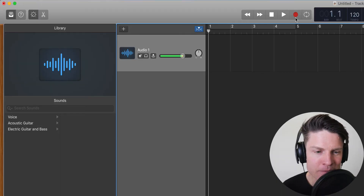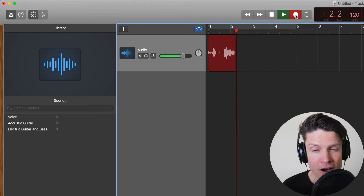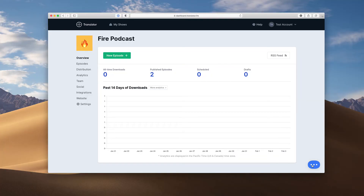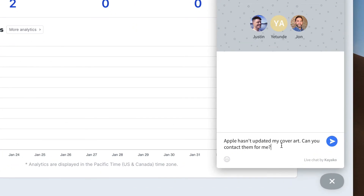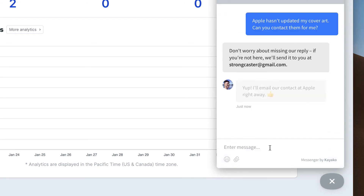We're a small company founded in 2018 by John Buda and Justin Jackson. Our software was built by podcasters with podcasters in mind. We want to make podcasting more accessible and less confusing for newcomers. We offer 24-hour live chat support and numerous help guides on our website.